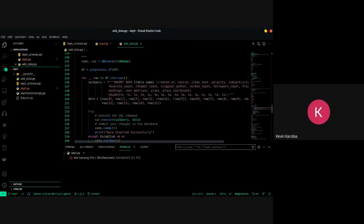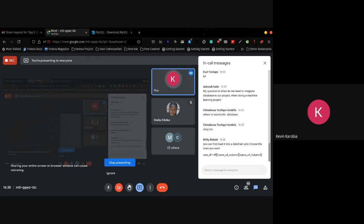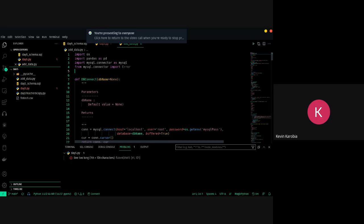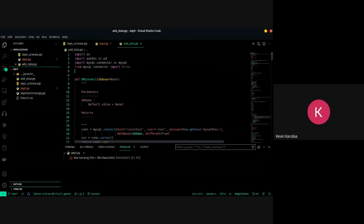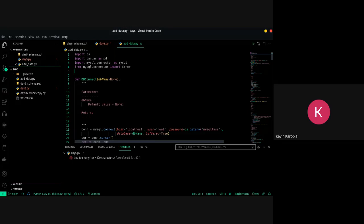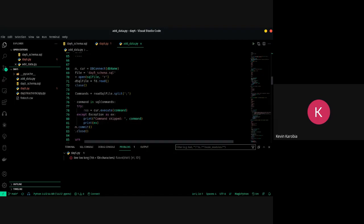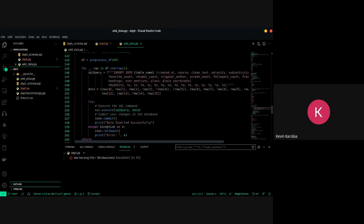You can select the column names you want, drop the ones you don't need, and push the data. But you have to know how to insert values manually too — imagine you've pushed data using 'pandas.to_sql' and you need to input one particular person's data. Are you going to rerun the whole code? Or just run a command to add that one person's row yourself? That's why we cover both approaches.